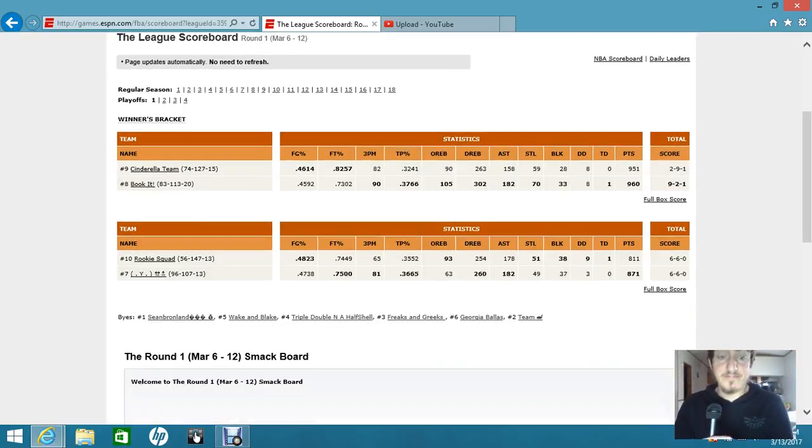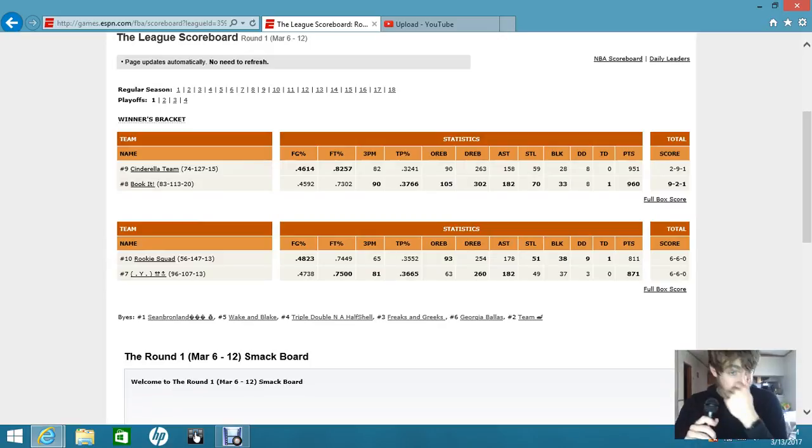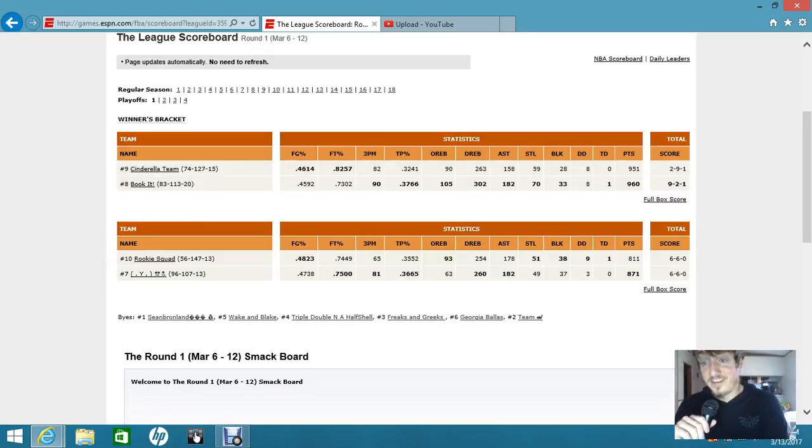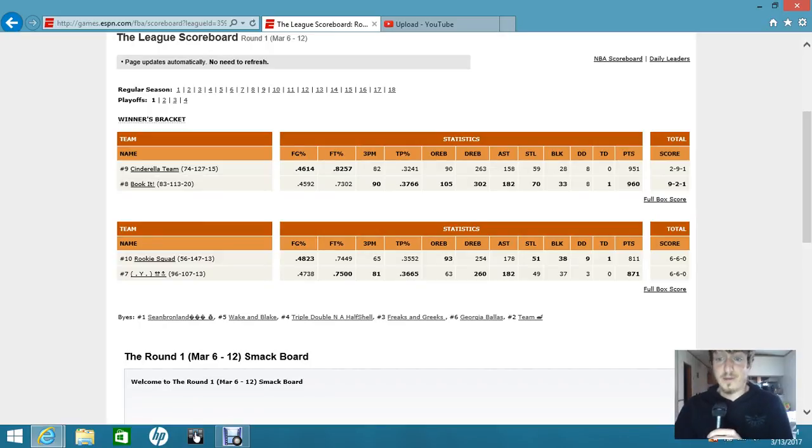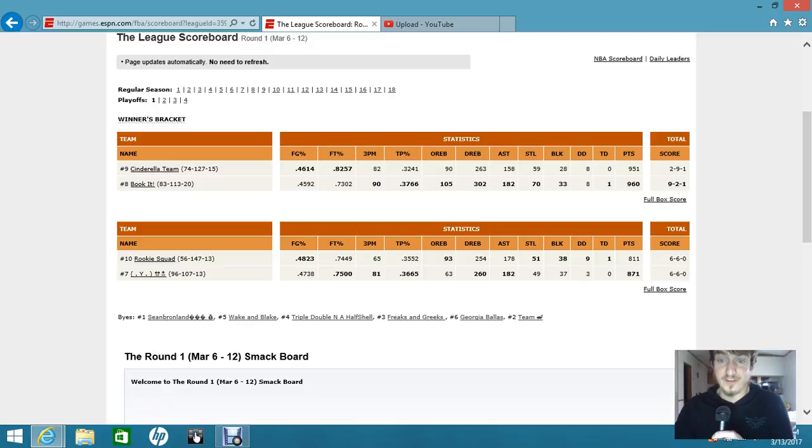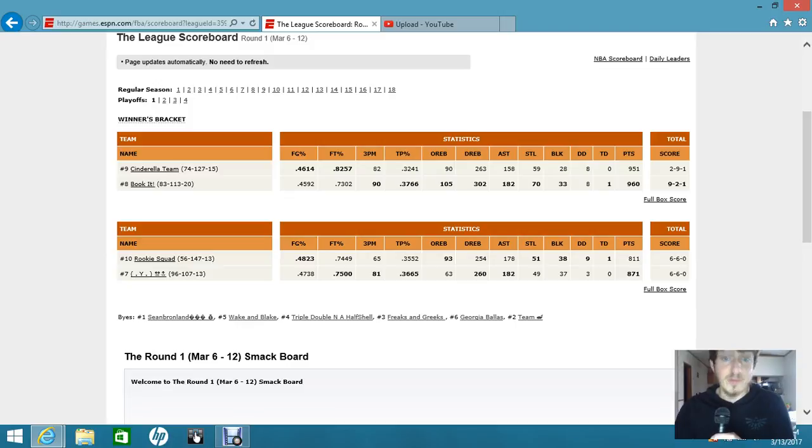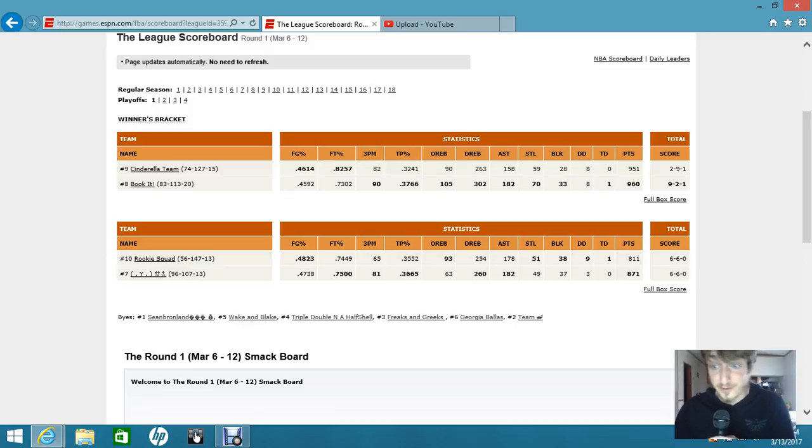Come down here to Victor playing Austin. That'll be in the title, like I said. Super close. I mean, Austin beats him by one block, beats him by two steals. Victor gets him by four assists, six defensive rebounds. Free throw percentage was insanely close. Three-point percentage and free throw percentage was insanely close. Field goal percentage was extremely close.